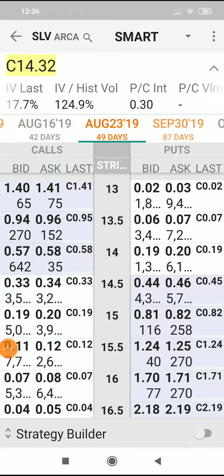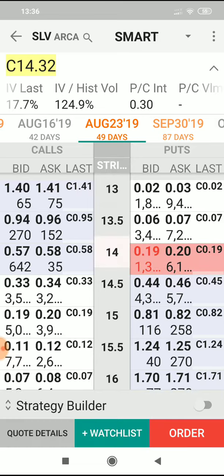Let's have a look at the option chain for SLV and we're going to look at the puts in particular. This is the expiration for August the 23rd, 43 days into the future. And let's look at the strike price: 14.